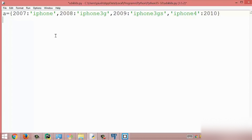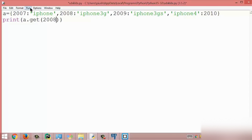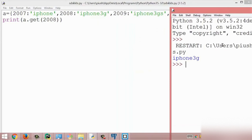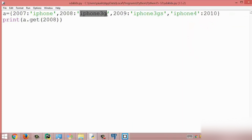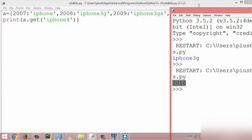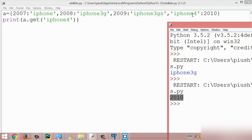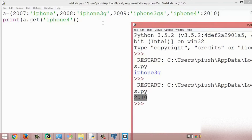The next method is the get method. The get method returns a value for the given key; if the key is not available it returns None. I print the value for key 2008 and get the result 'iPhone 3G', since that string is associated with key 2008. Changing to key 4 we get the result 10, because the iPhone 4 key is associated with value 10. This is all about the get method.